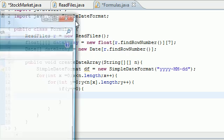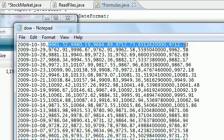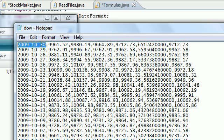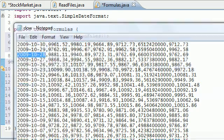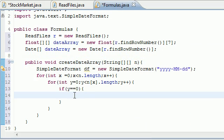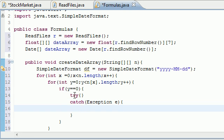We check if y equals zero because we don't want to convert anything else to a date except that first element. Looking at the stocks file, we don't want to convert any of the number columns to a date — just that first element, which is the zeroth element in each row. That's why we have the check: y equals zero, since y is the column. Inside this condition, go ahead and create a try-catch block — catch Exception e — and print out e in the catch block.